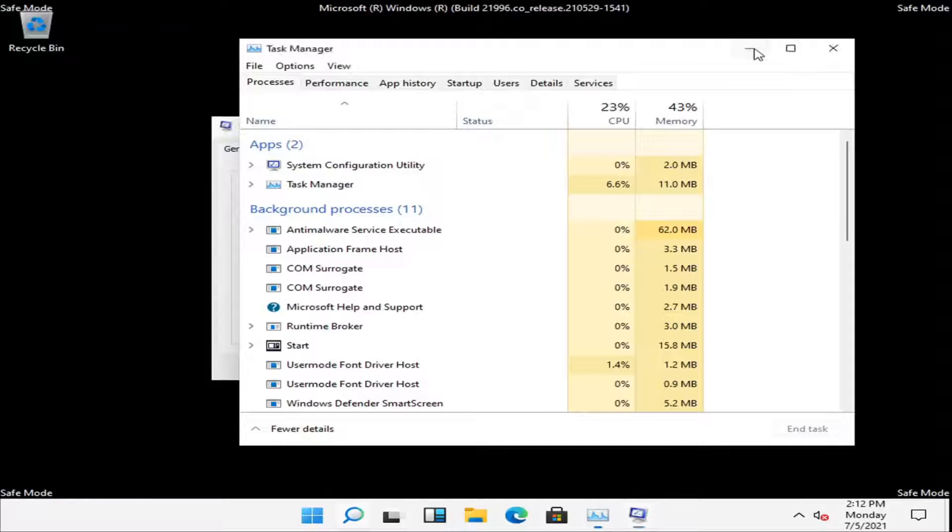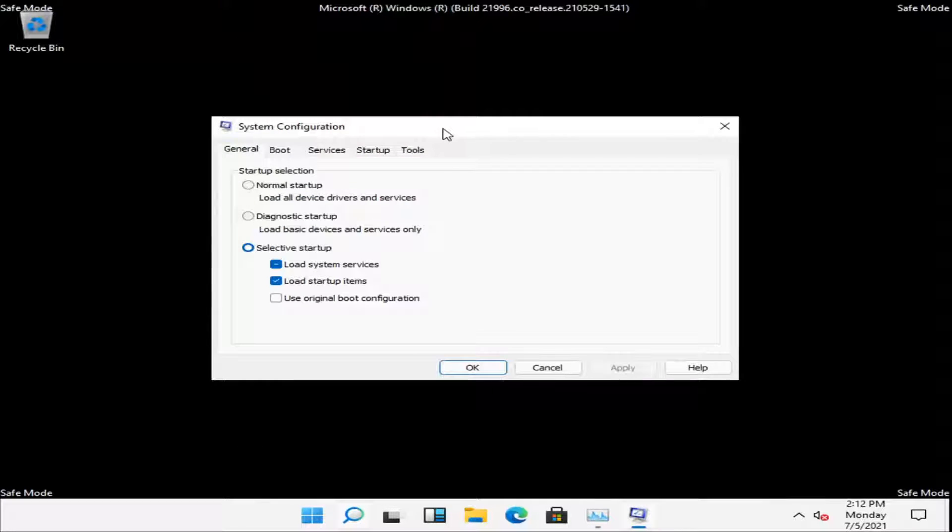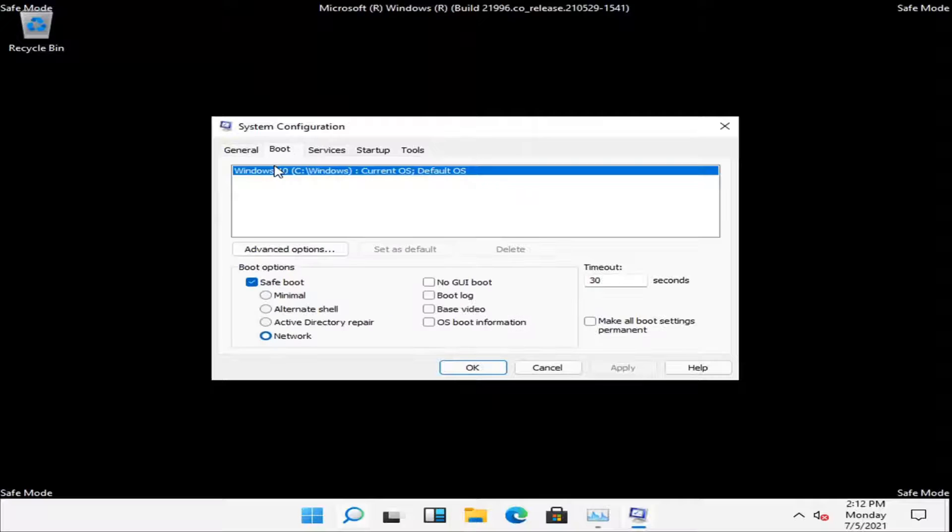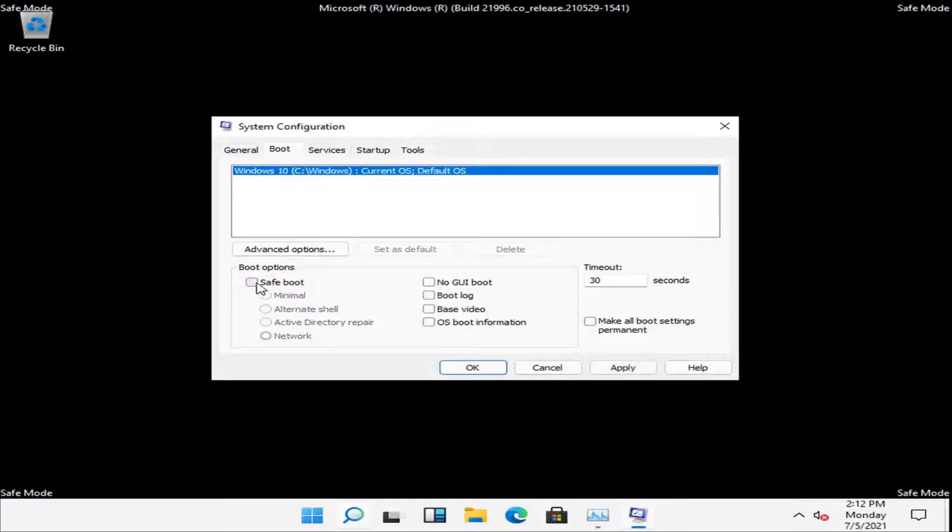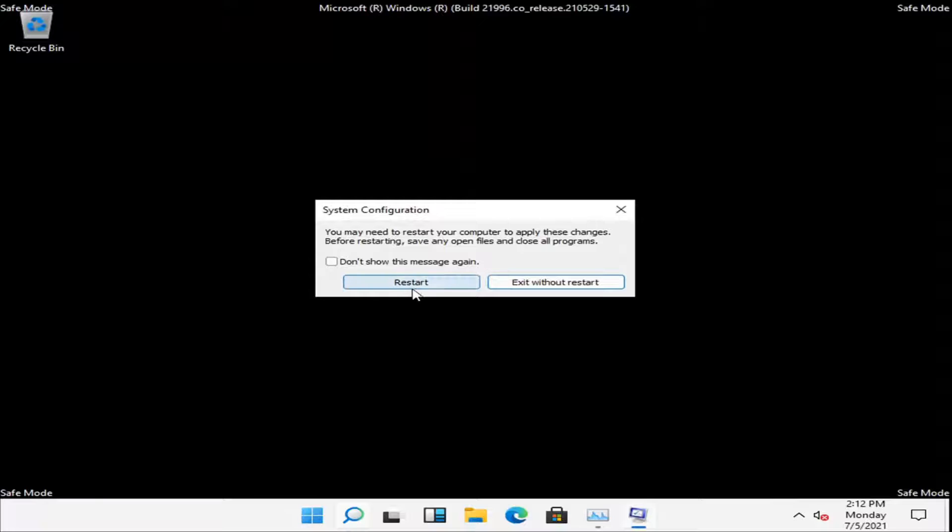You can minimize out of the task manager and then select the boot tab and you want to uncheck where it says safe boot. Select apply and OK and you want to restart your computer now.